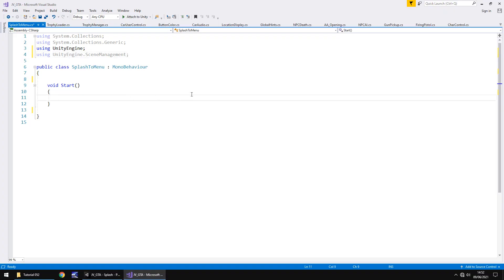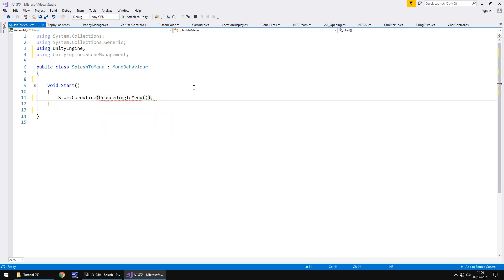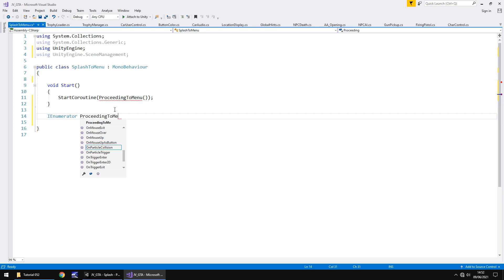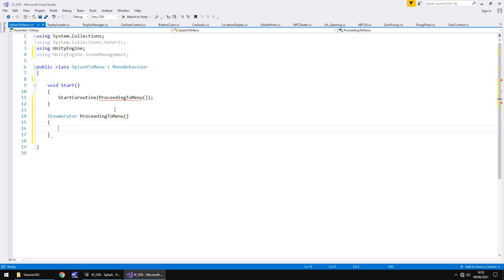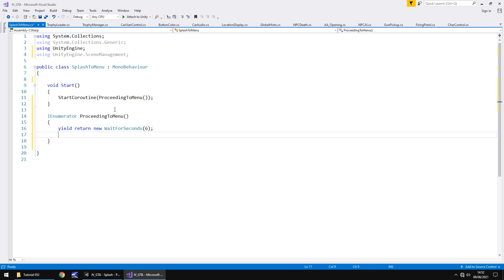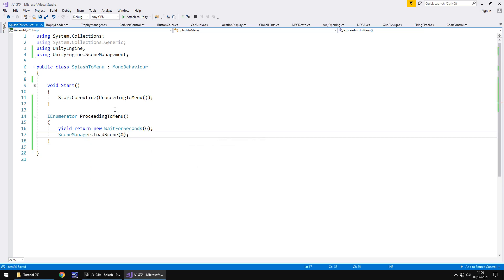So let's now in here, we need to say after a certain amount of seconds that we need to go to our main menu. So that's got to be done in a start in a coroutine. So we're going to type start coroutine and in brackets, we can type anything here, let's call it proceeding to menu, open, close bracket, close bracket, semi-colon. And now what we have to do is write that coroutine. And that's just going to be as simple as saying we wait for six seconds and then take ourselves to the menu. So I enumerator and proceeding to menu, open, close bracket, open curly bracket, yield, return new, wait for seconds and we'll say six with a semi-colon and after that we'll say scene manager dot load scene zero, semi-colon and save.